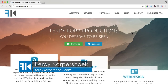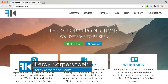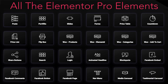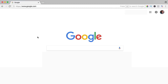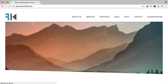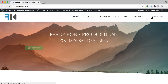Hi guys, my name is Ferdy and in this video series I will show you how you can work with all the Elementor Pro elements. In this video we will take a look at the flip box element. If you want to get Elementor Pro then click on the link below in the description and if you buy Elementor Pro through my affiliate link, you don't pay more but I get a commission. If you want to see the result of all the Elementor Pro elements then go to Elementor2018.com and go to the page Elementor Pro.